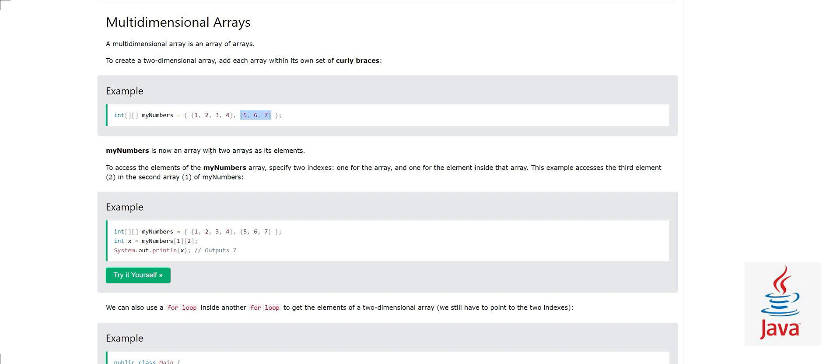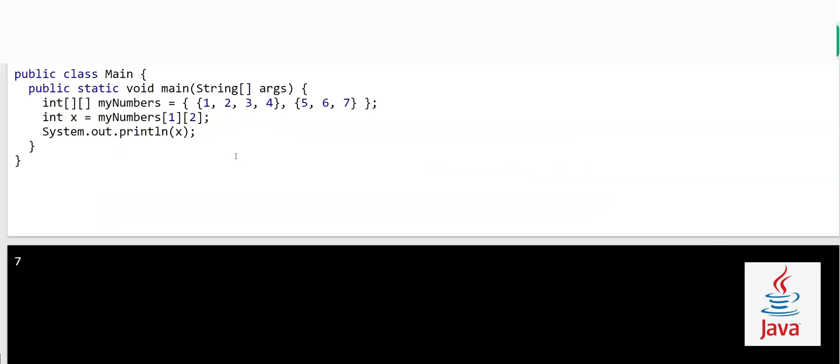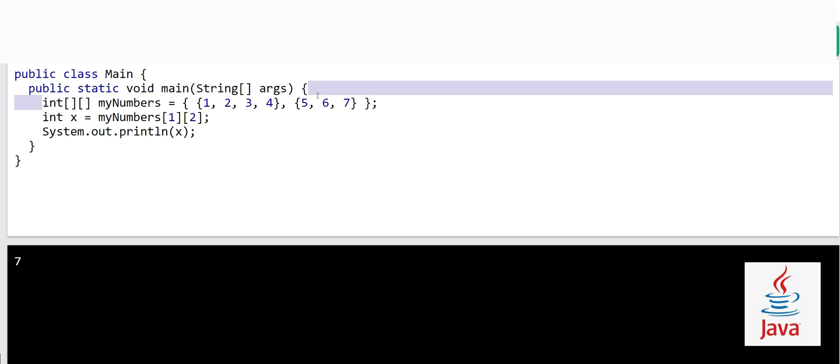As we saw in the previous video, to access elements in arrays we use index numbers. In a one-dimensional array it starts with zero — the first element is at index zero, the second is at index one, and so on. Now let's see how to access elements in two-dimensional arrays.